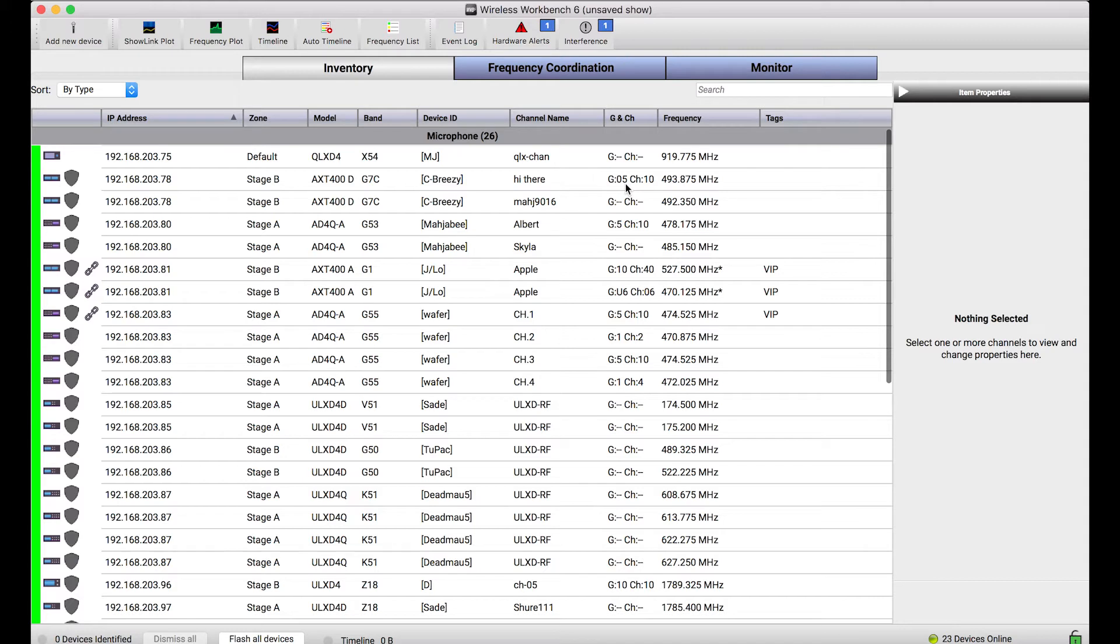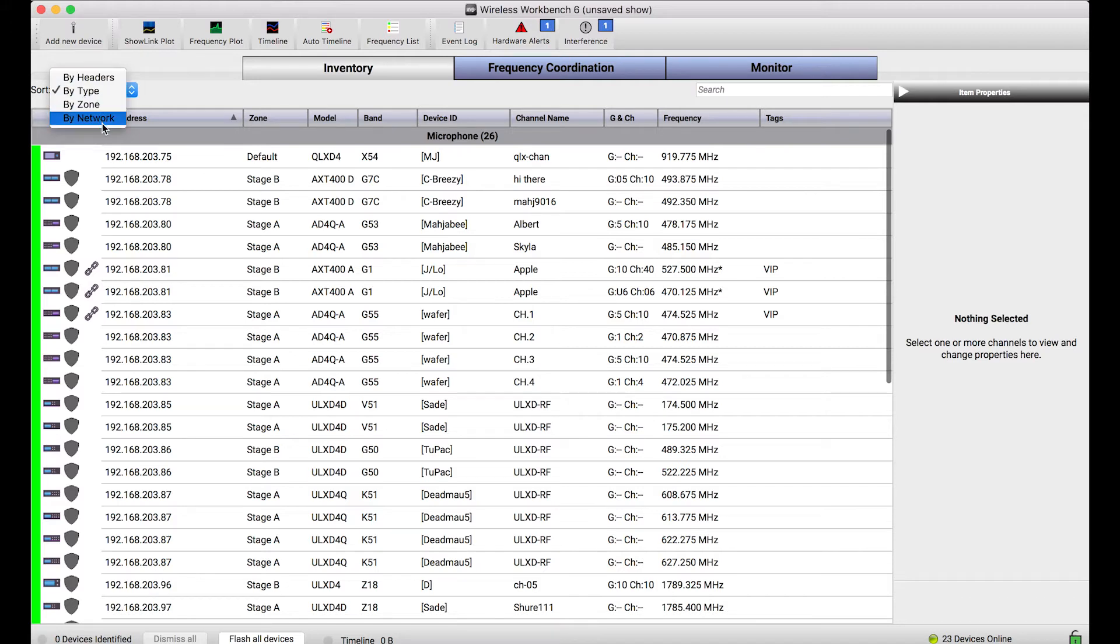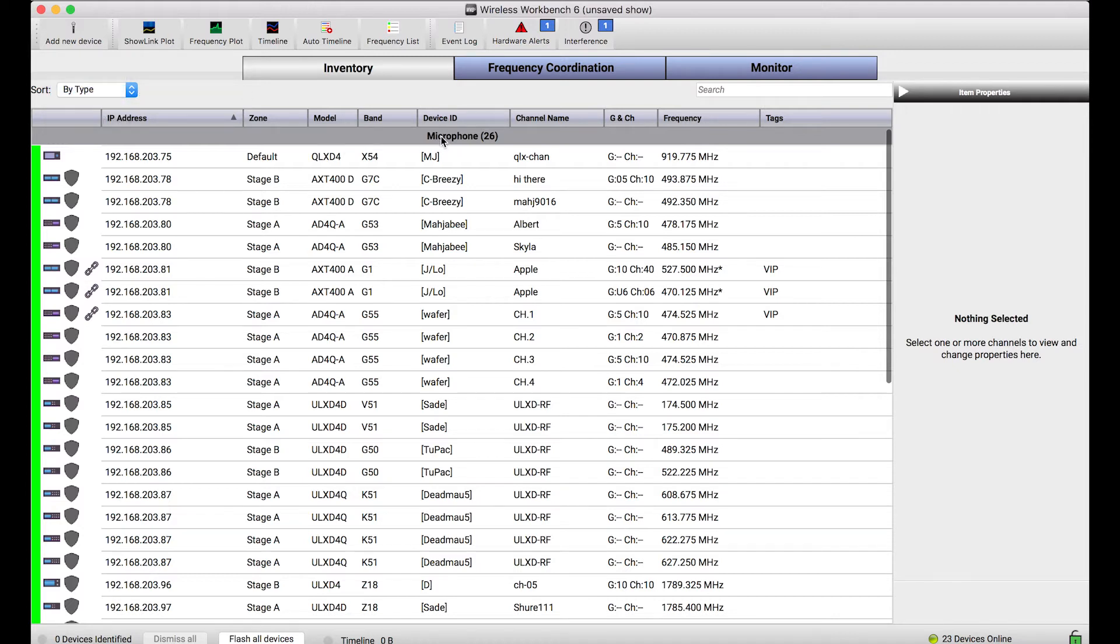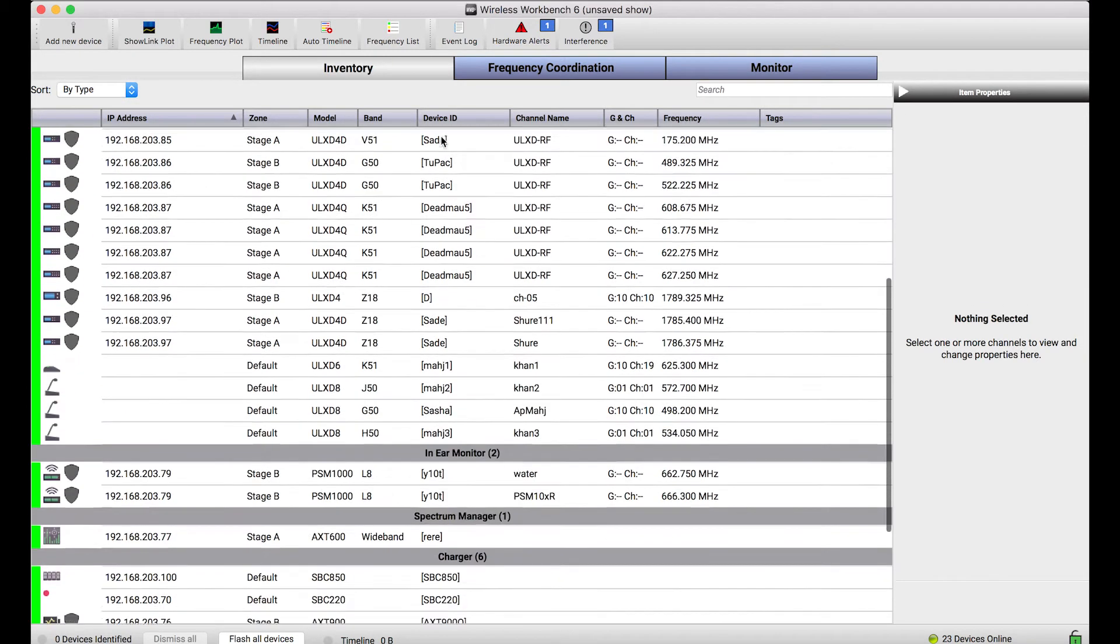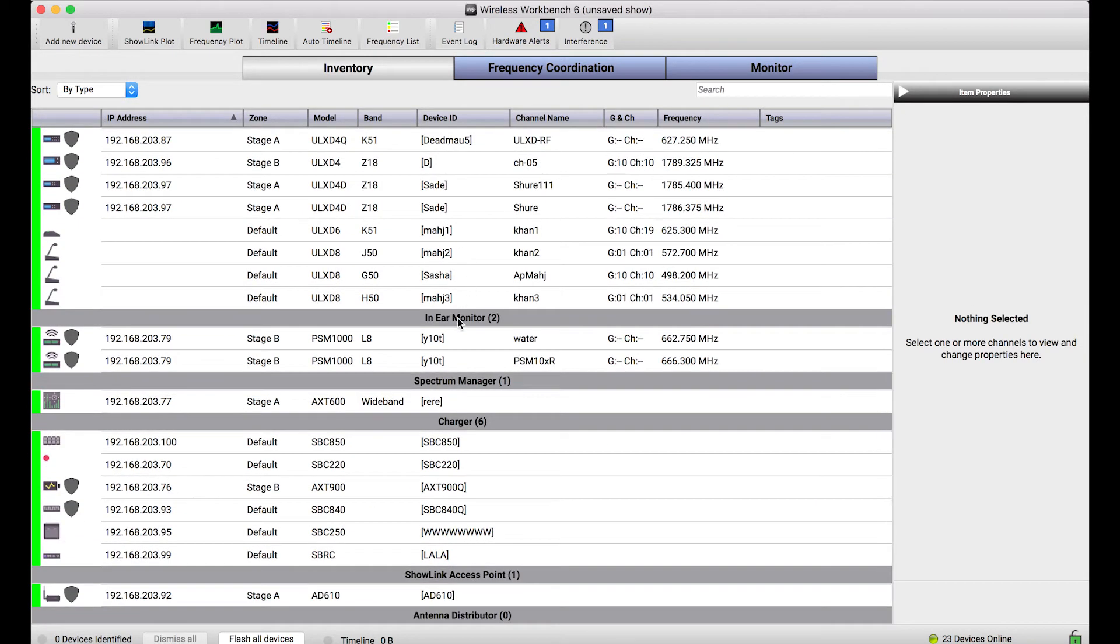Another way the inventory view is organized is by these headers. This sort selector allows me to divide the inventory by a number of different attributes. Right now we're organized by type, so microphones are shown separately from in-ear monitors or spectrum managers.